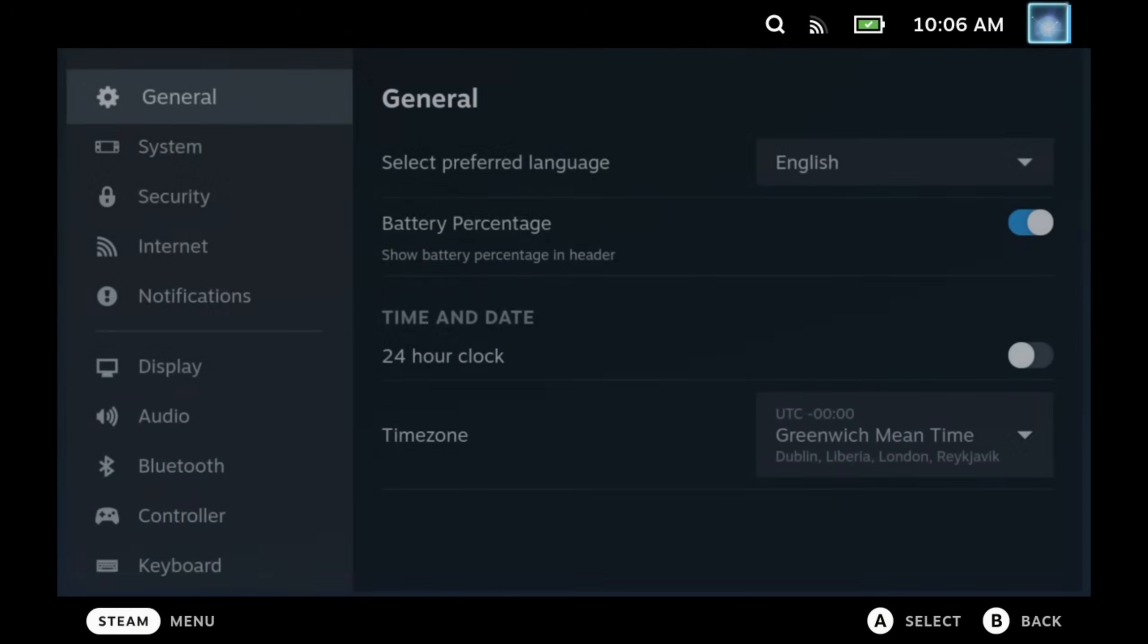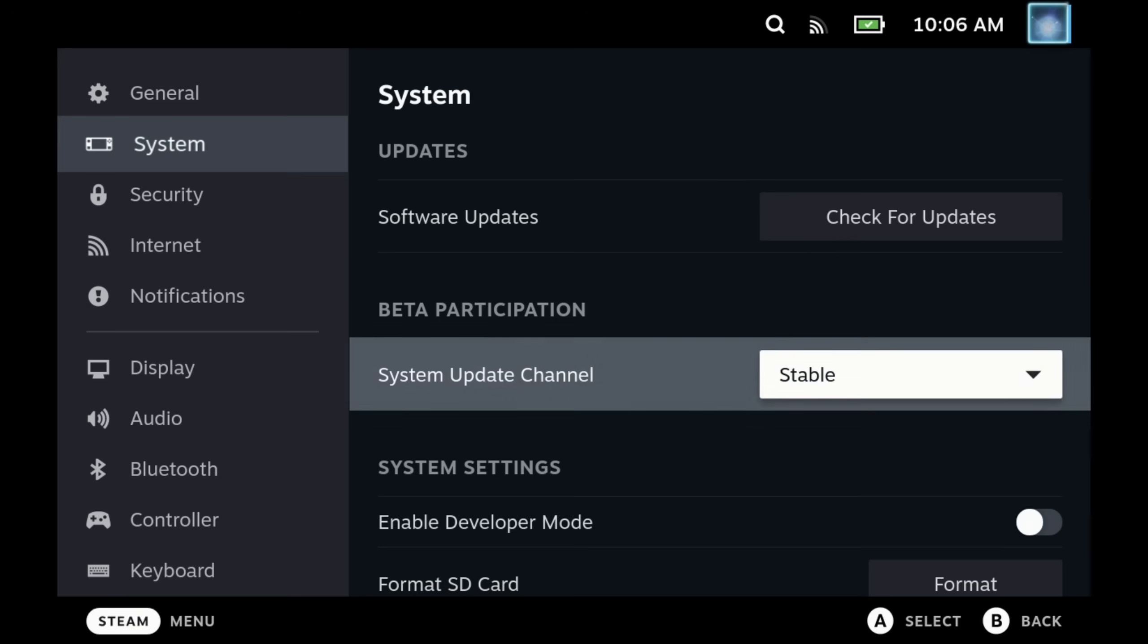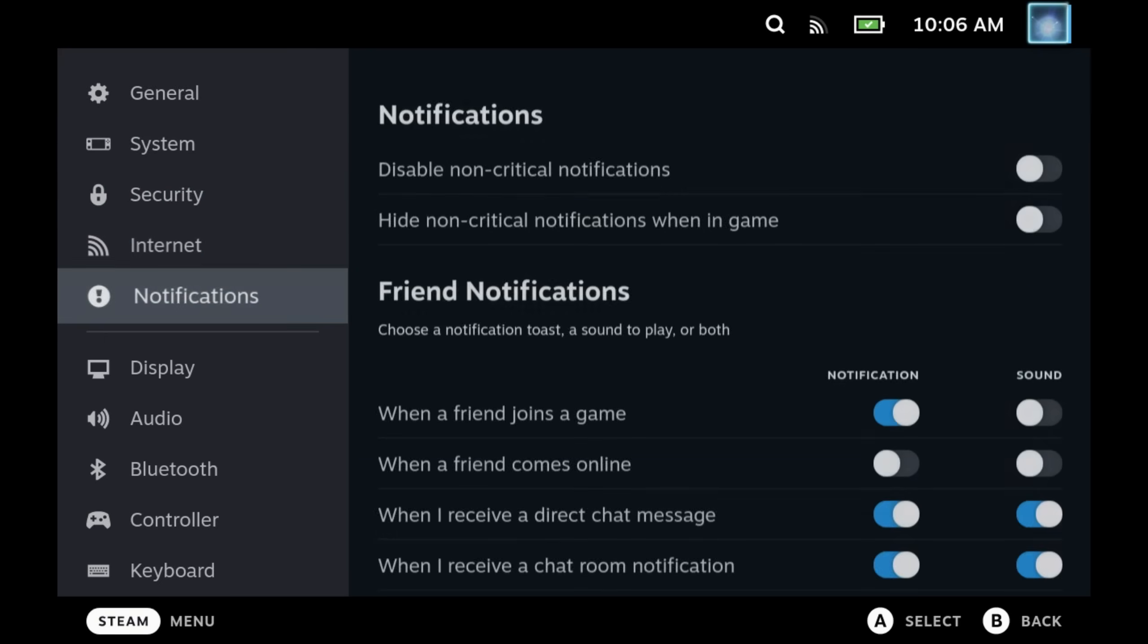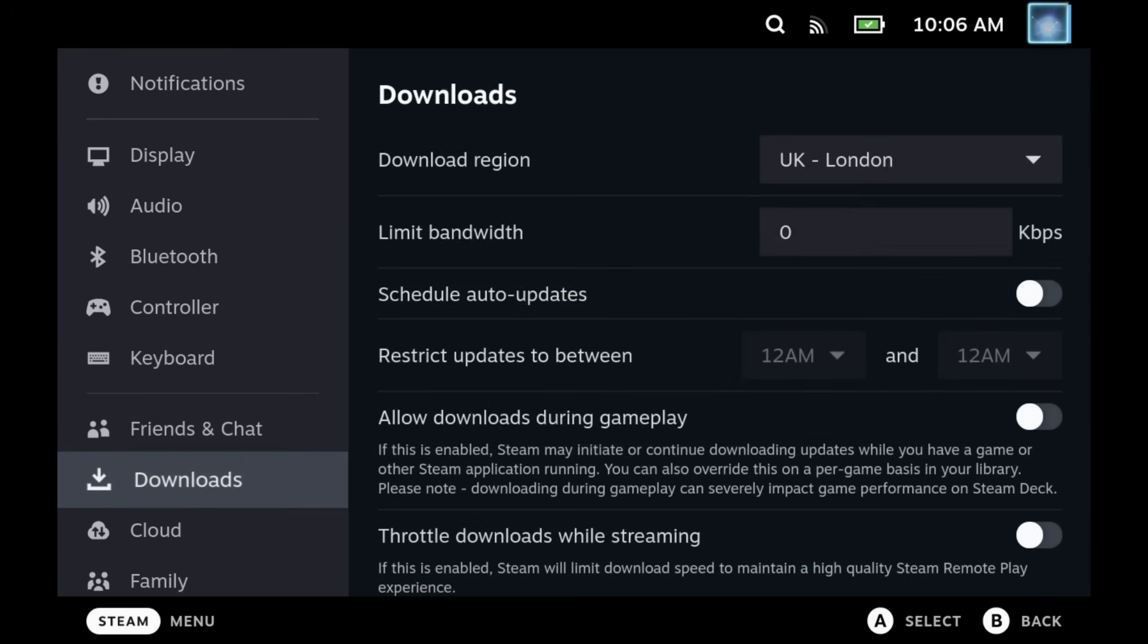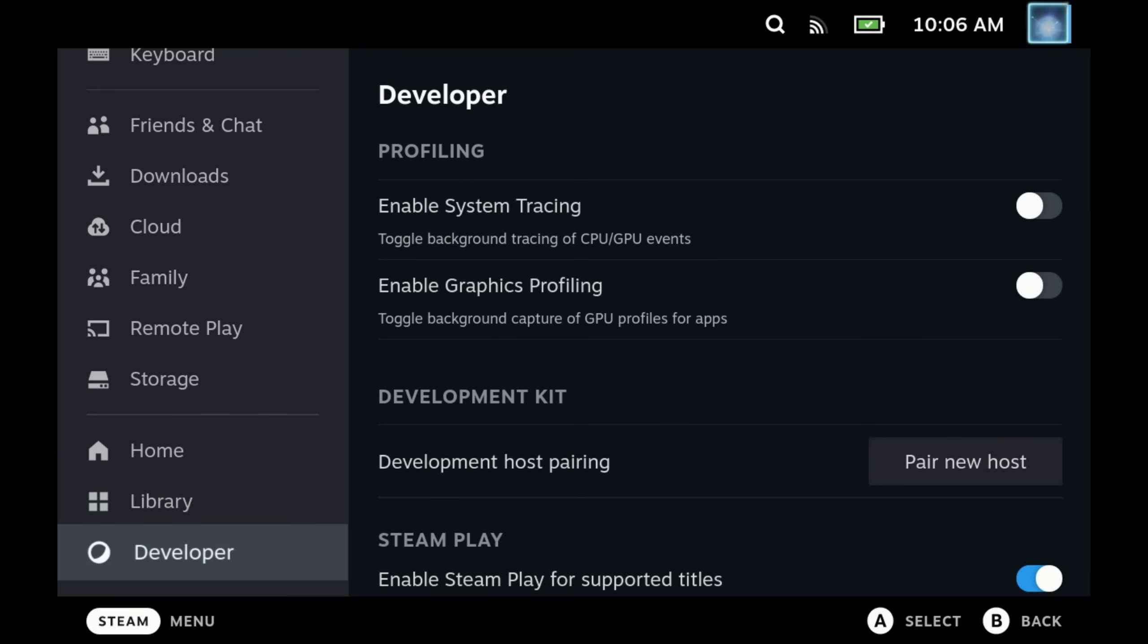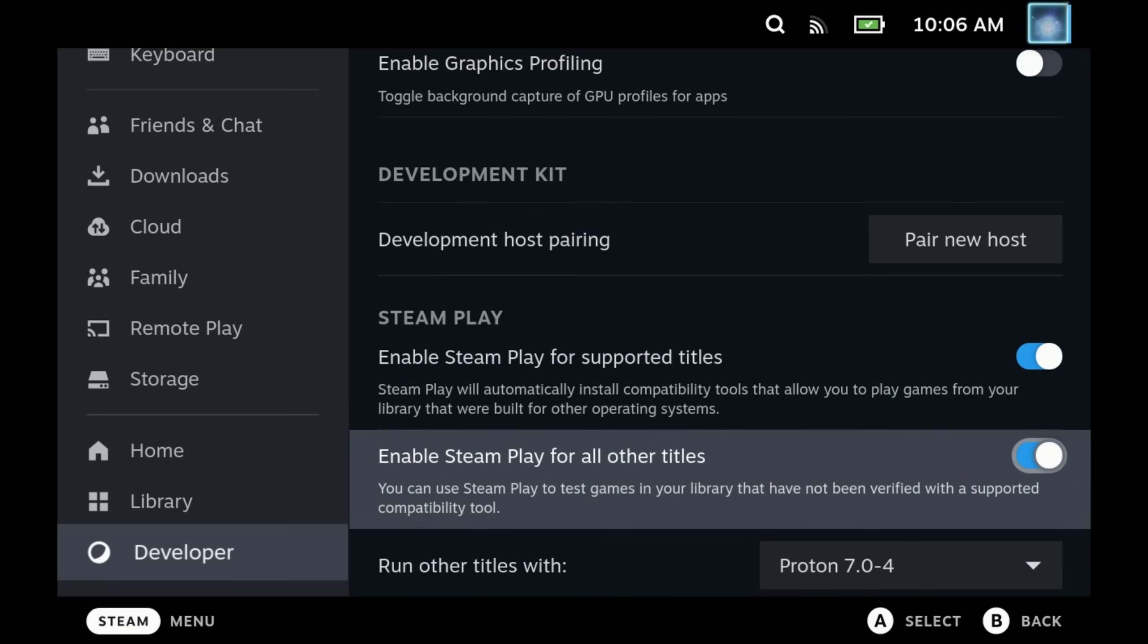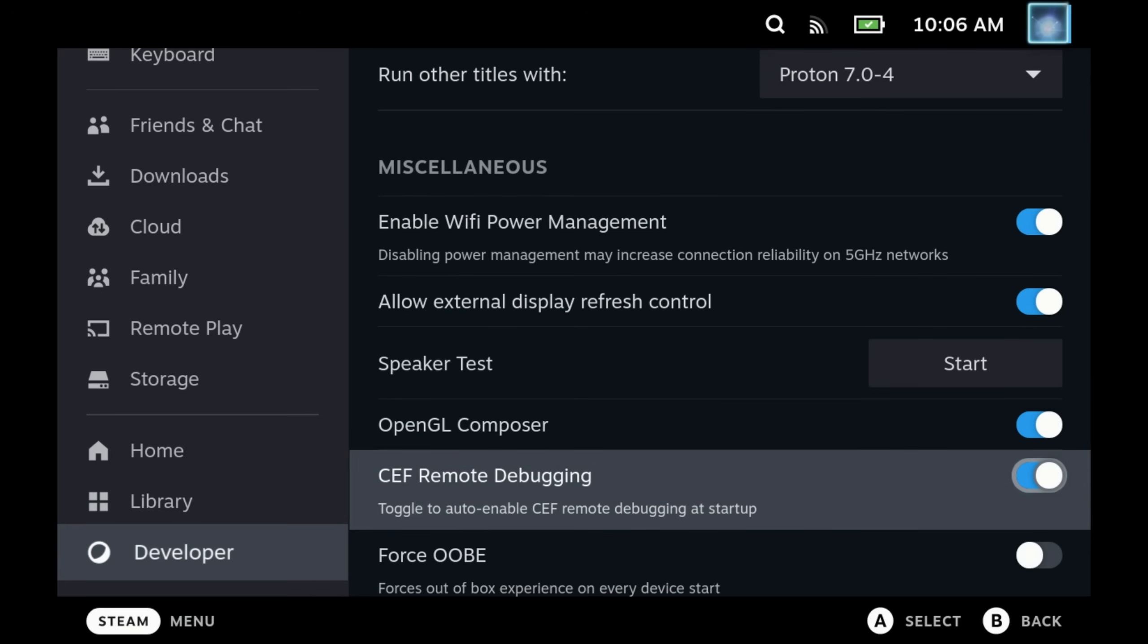The first thing you'll need to do is come into your Steam settings under system and enable developer mode. Then if you scroll right down to the bottom once that's turned on, get to the developer settings and make sure that this setting here is enabled: CEF remote debugging. This allows the plugin to inject the plugins into the Steam UI and gain all the benefits.